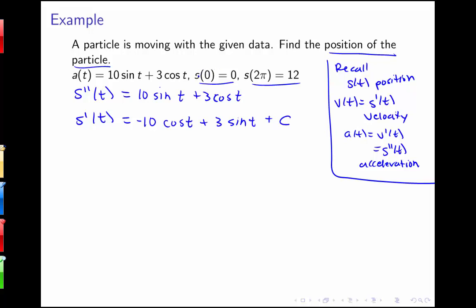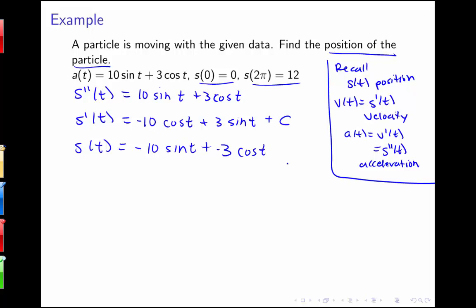I don't have information about s prime directly — I have two pieces of information about s. So I take the antiderivative again to get s of t equals negative 10 sine t minus 3 cosine t plus ct plus d. Using s of 0 equals 0: sine of 0 is 0, cosine of 0 is 1, and c times 0 is 0, so s of 0 equals negative 3 plus d equals 0, meaning d equals 3.